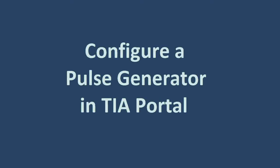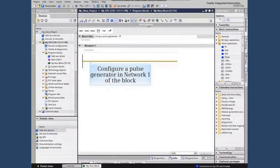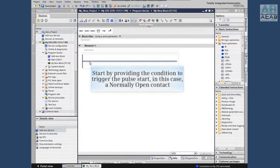In this video we will configure a pulse generator in an existing TIA Portal project. First, we will configure our pulse generator in network one of the block. We start by providing the condition to trigger the pulse start — in this case a normally open contact.